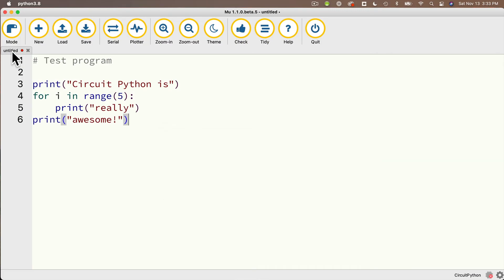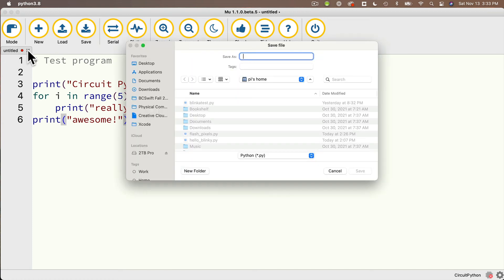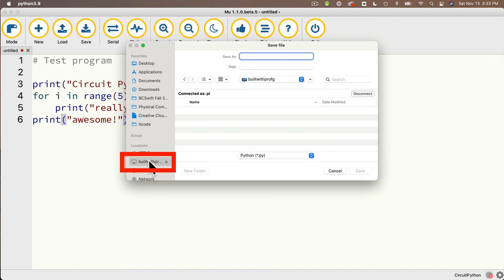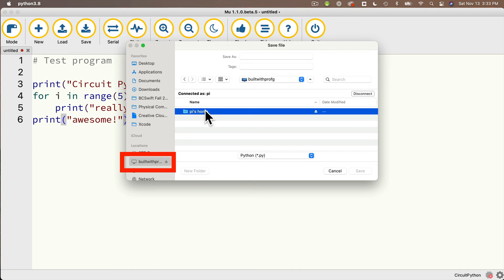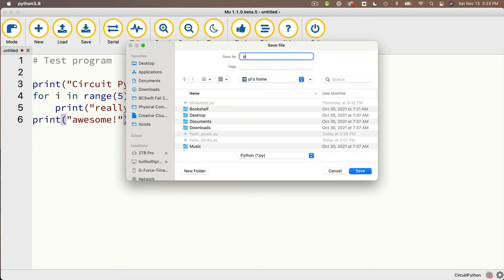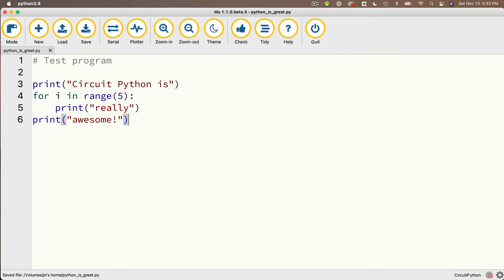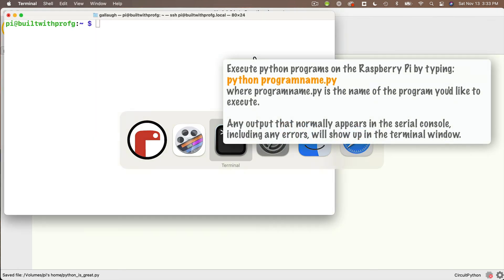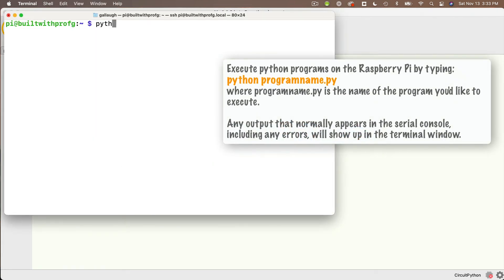Now in addition to copying files another big advantage to getting your pi to behave like a hard drive is that you can save files directly to your pi from within applications and this is very useful for my students who have been writing their circuit python programs using the moo editor. Here's a python program created on my mac but now I'm going to save this. I'll navigate over to the built with prof g volume, that's my raspberry pi on the same local network. I'm going to go into the main pi folder, save this and then when I open the terminal I can execute this program by typing python and the name of the file I just saved, press return and the results run on the pi print to the terminal window. Nice.